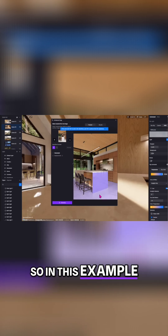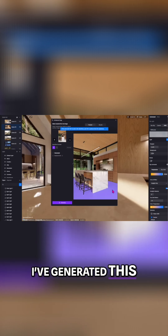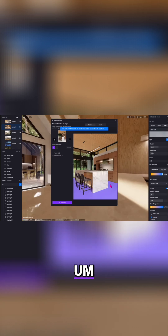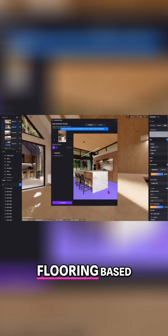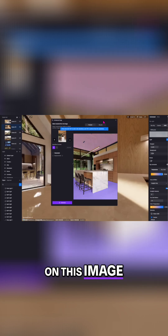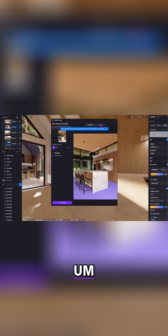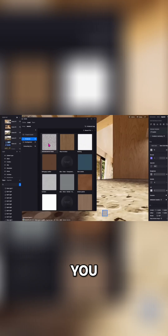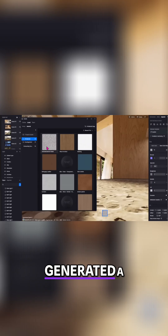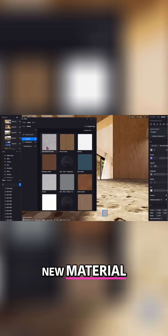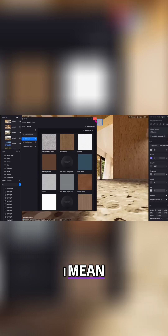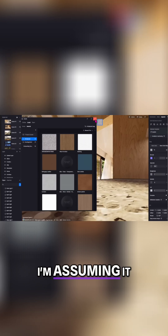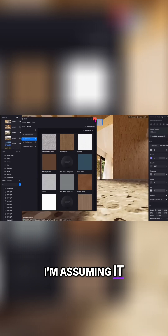In this example, I've generated terrazzo flooring based on an uploaded image, and this is the result — a newly generated material. That's pretty neat.